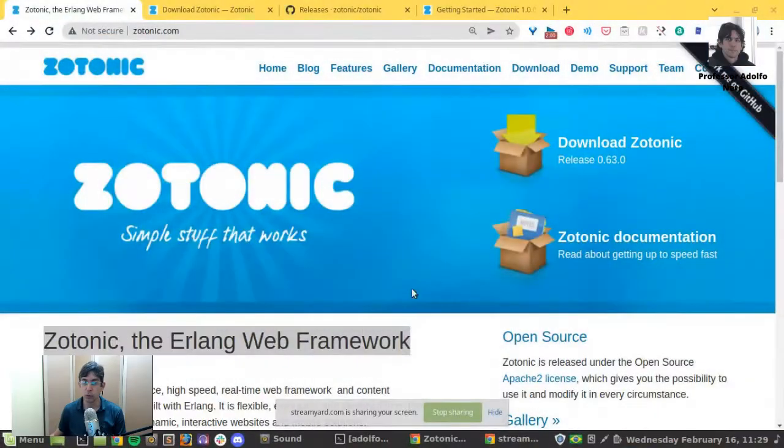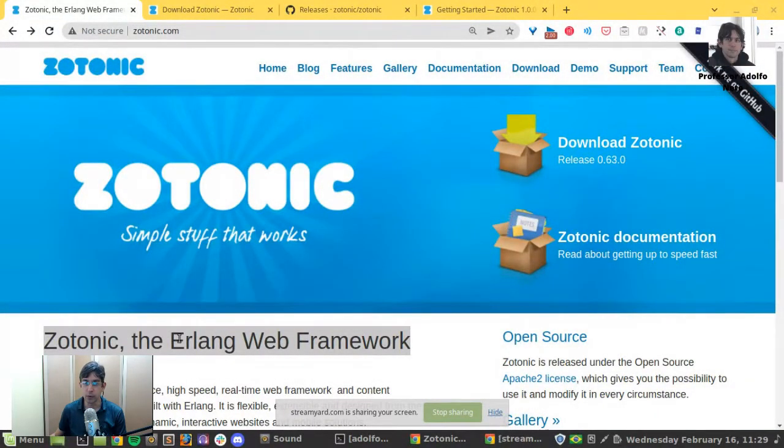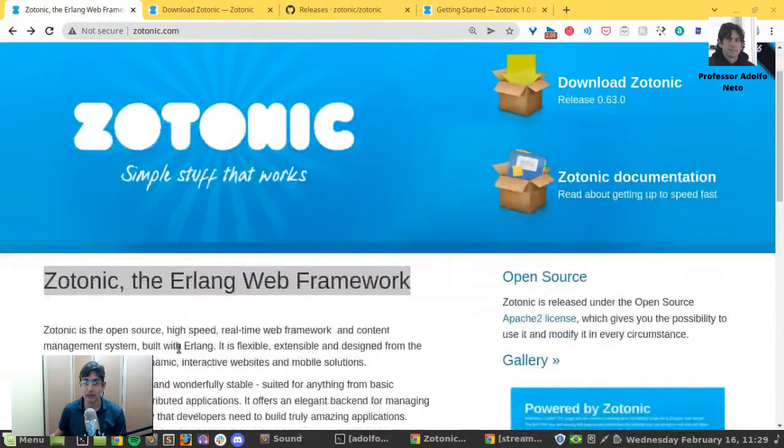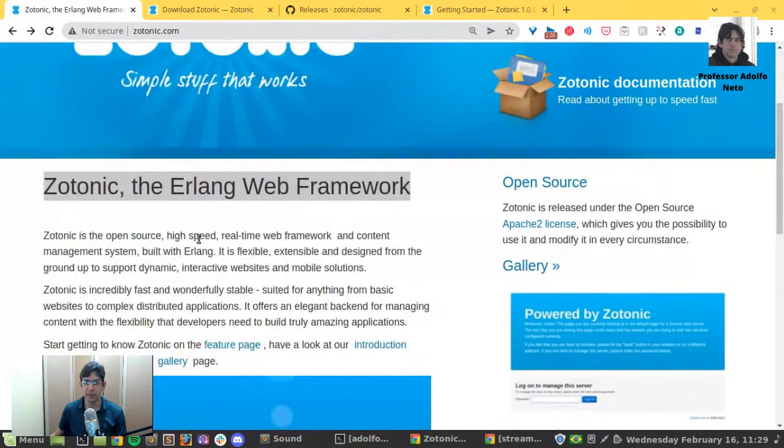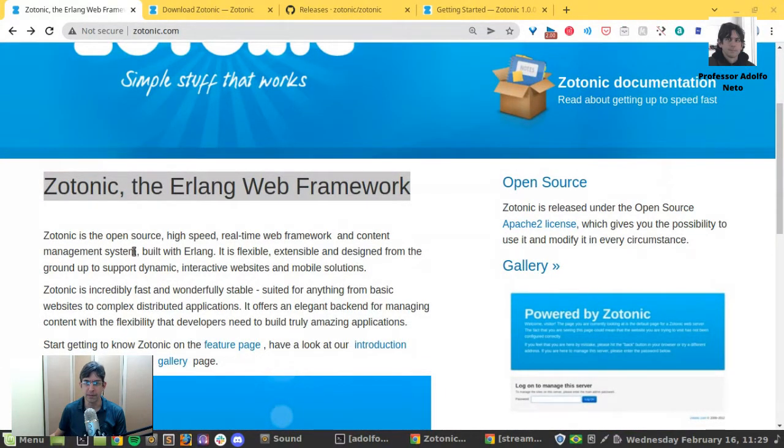Hello, my name is Adolfo Neto and I'm here to talk about the Zotonic Erlang framework. Zotonic is the open source high-speed real-time web framework and content management system. It's built with Erlang.